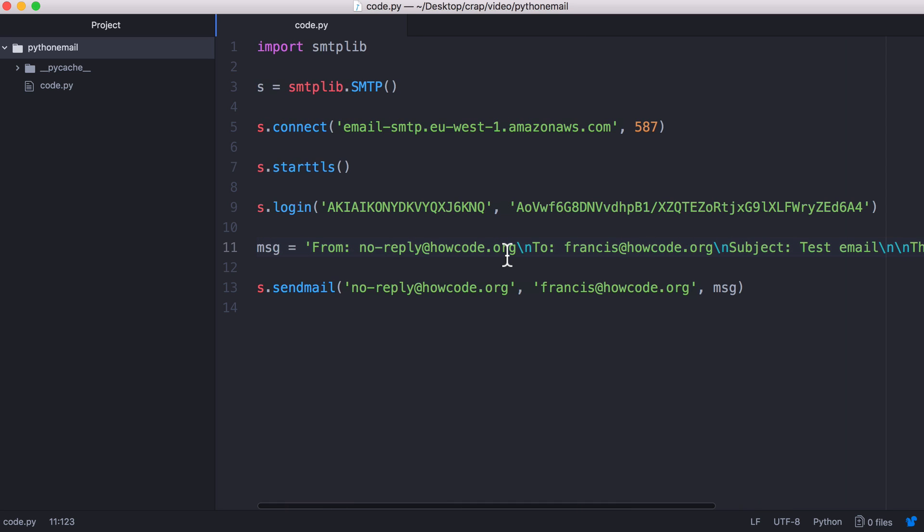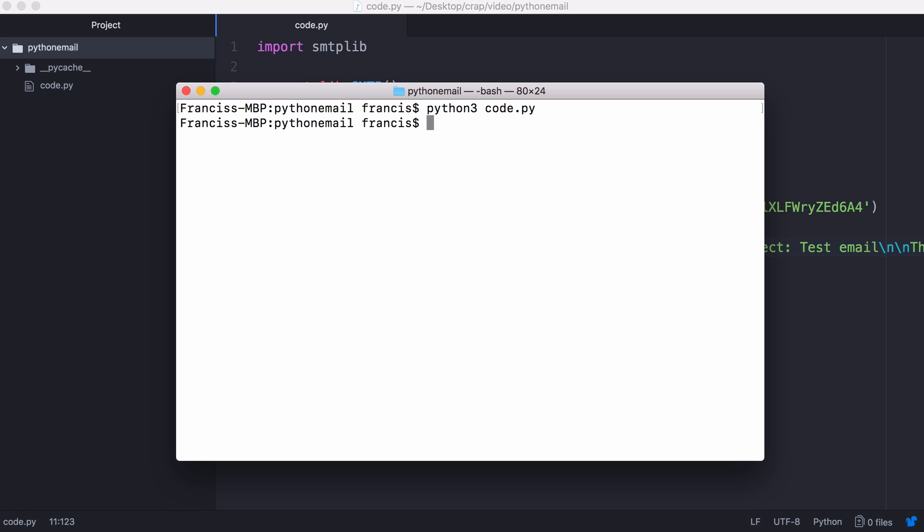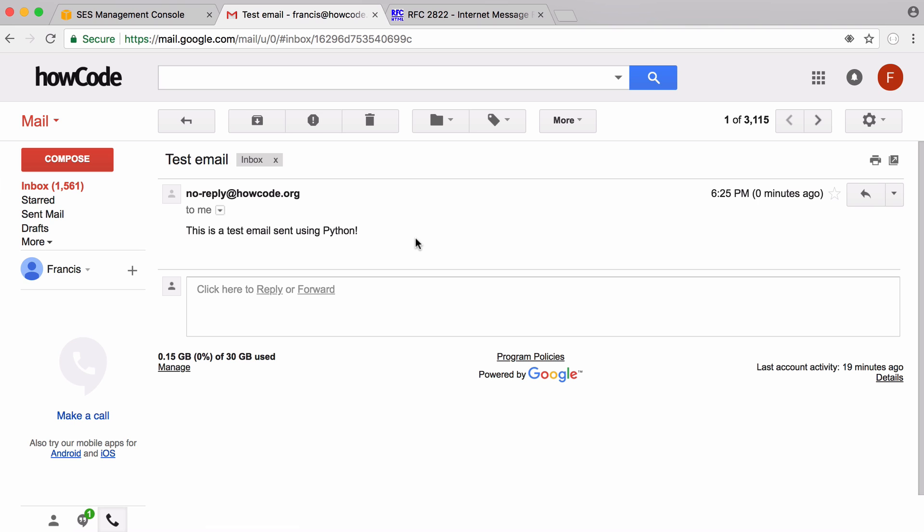So now if we try to send this, you can see here is the email we just sent. And you can see this email was sent using Python.